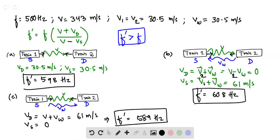Here are all the equations and calculations. First, these are the values of the variables: V is the velocity of sound, F is the frequency of the source, V1 and V2 are the speeds of the trains moving towards each other, and VW is the velocity of wind that is present in parts B and C.